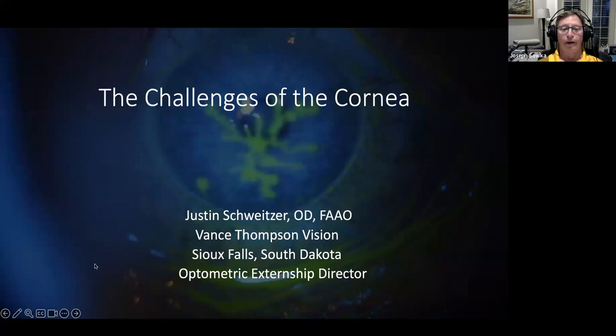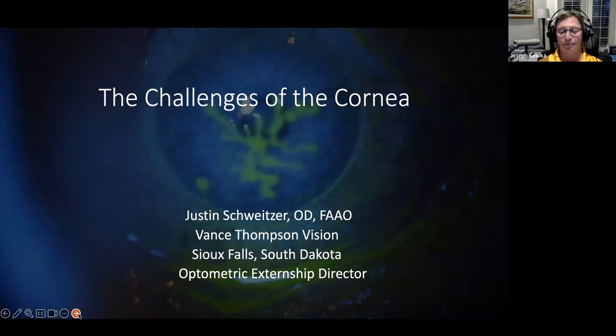Welcome, everybody, to Optometric Education Consultants' National Webinar Series, Sunday Night Edition. Our speaker tonight is Dr. Justin Schweitzer.